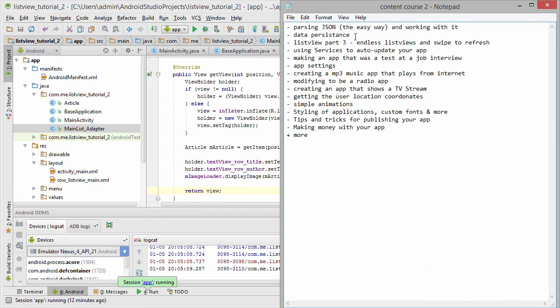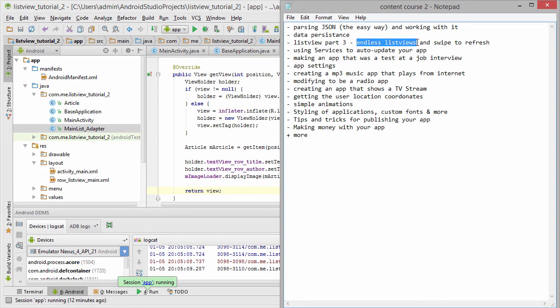Data persistence and how we can store data in our application. I'm gonna show you how to create endless list views that automatically load data into them from an infinite adapter. And also swipe to refresh.